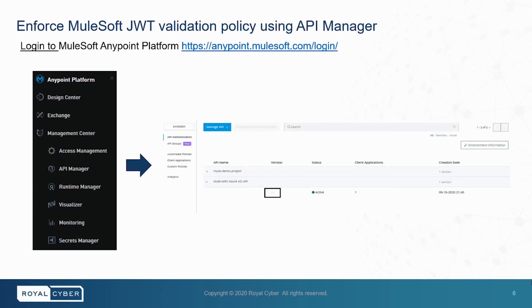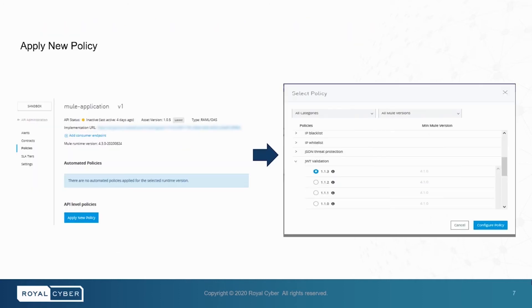Next, we look into enforce MuleSoft JWT validation policy using API Manager. Here, first we need to log into MuleSoft platform. And using API Manager, we will go to active API version. Then, we will go to apply a new policy and configure the JWT validation with latest version.